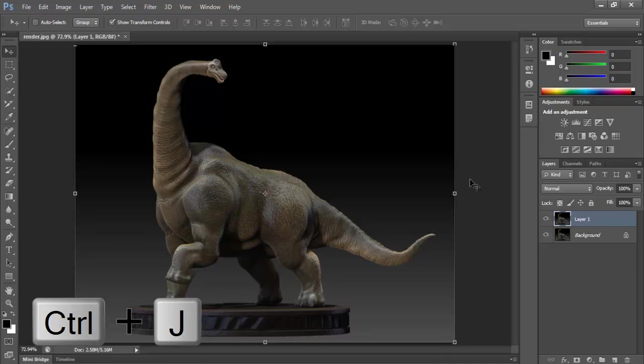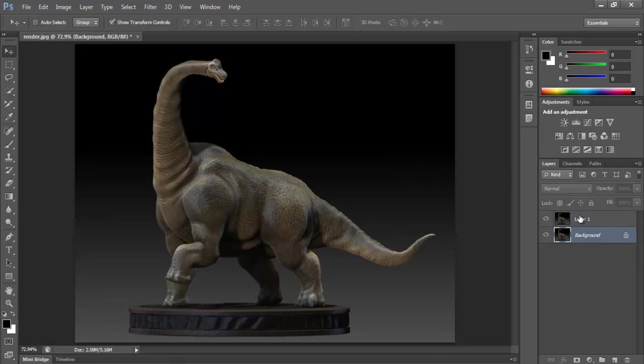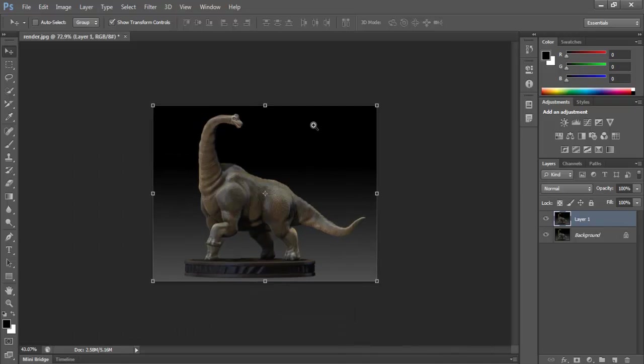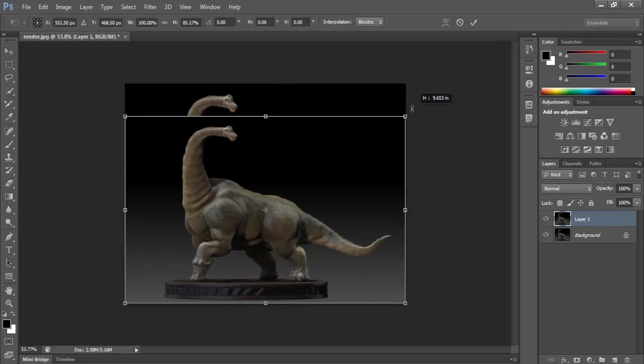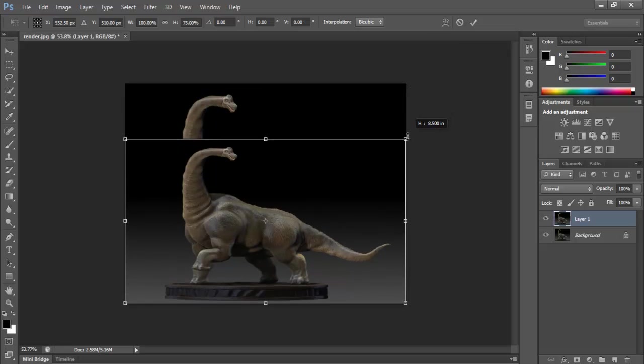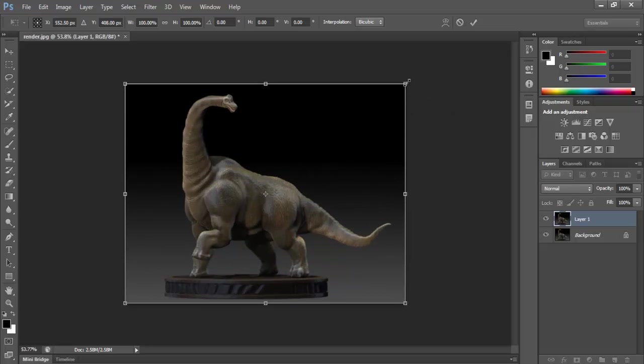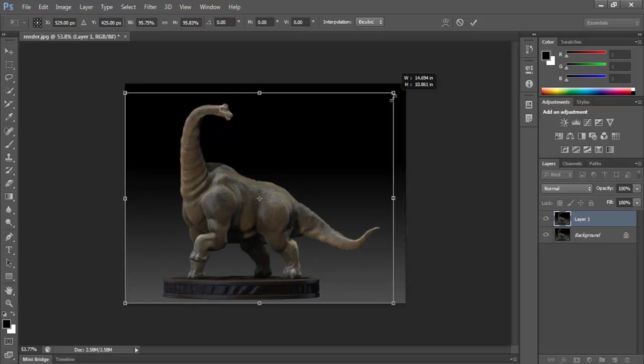If you want to transform a layer, this is the move tool for the transformations here. You can rotate and scale. If you want to scale uniformly you just hold down Shift.